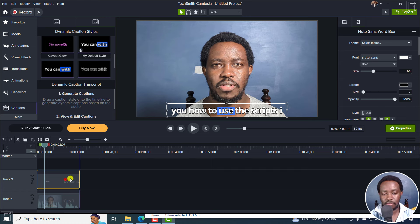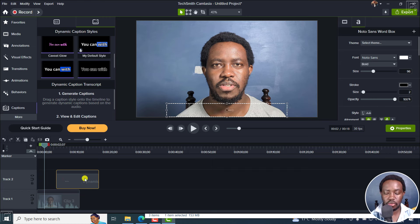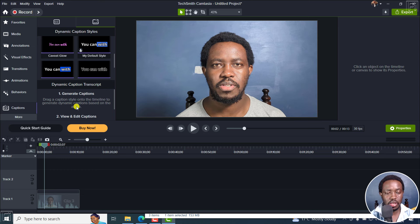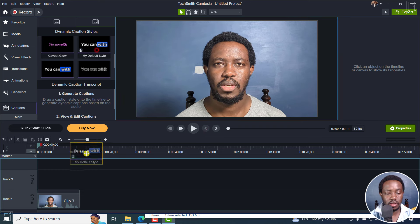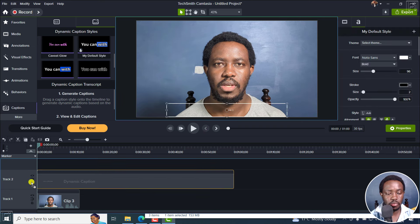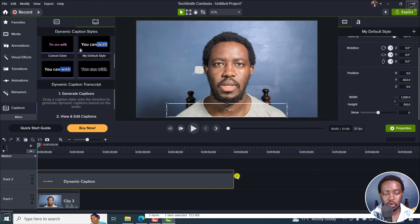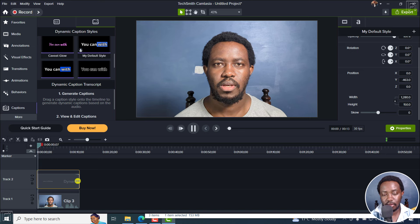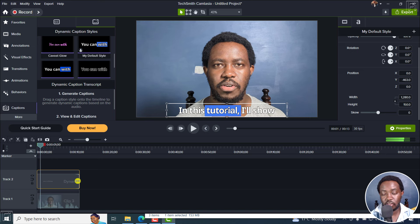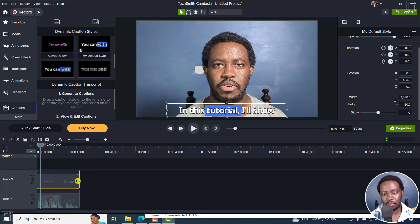If you delete it and want to reuse it later, just grab it and drop it — because captions were already made for this clip, the style is added automatically. It's really, really simple. Now here's where the problem comes in.